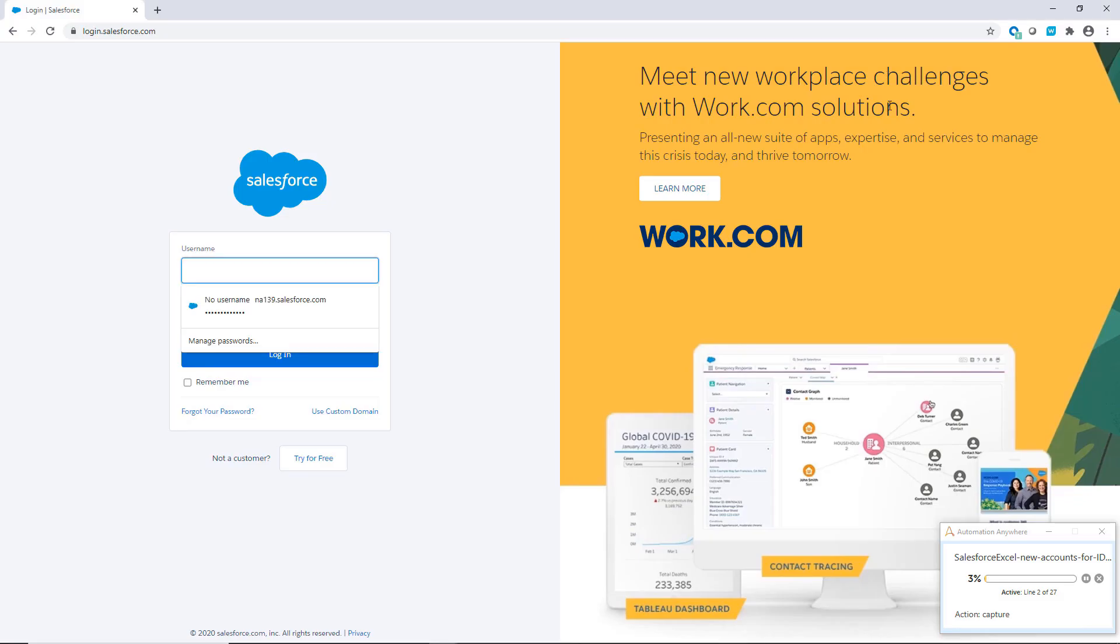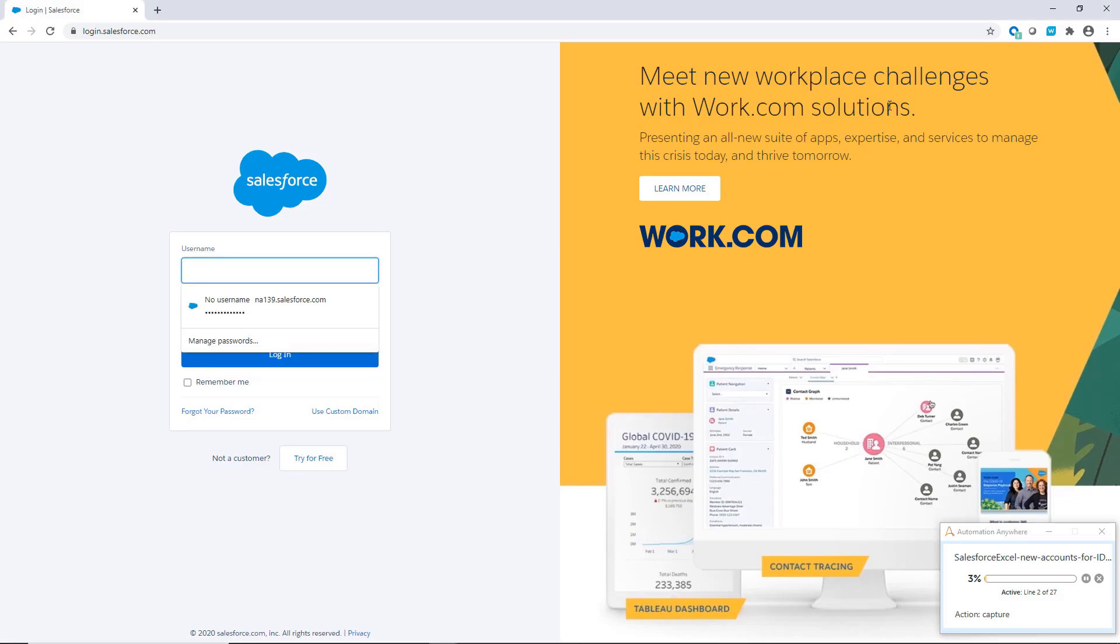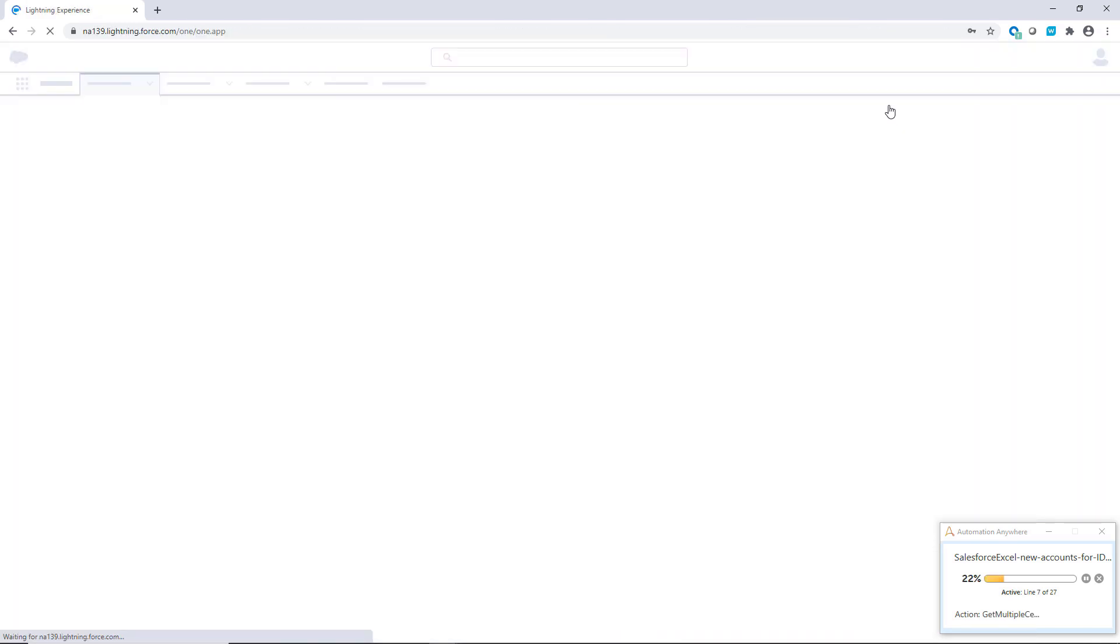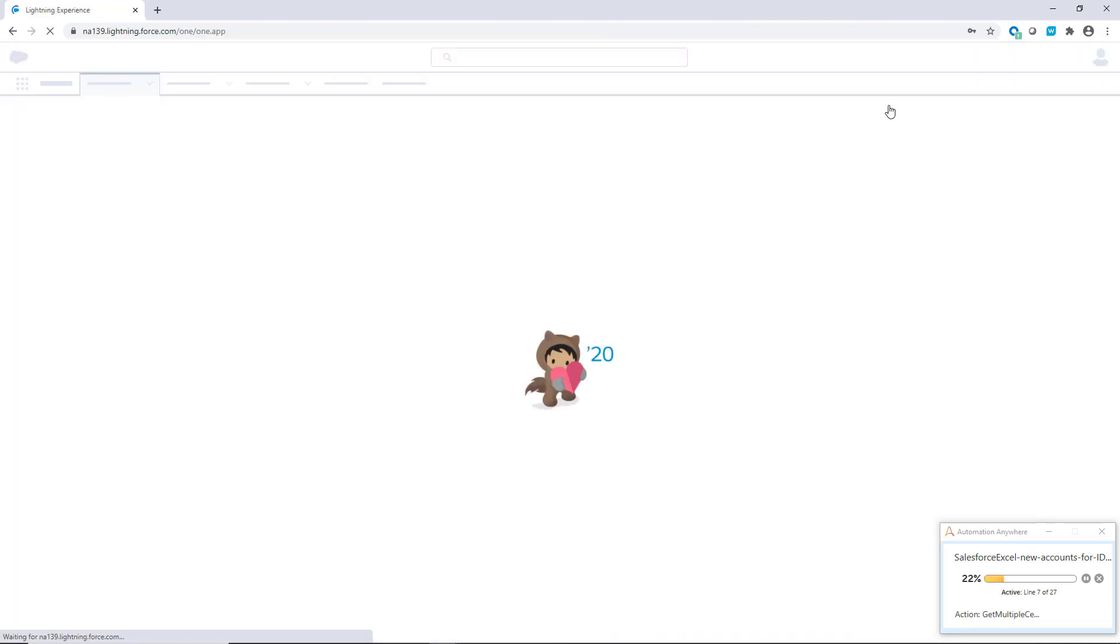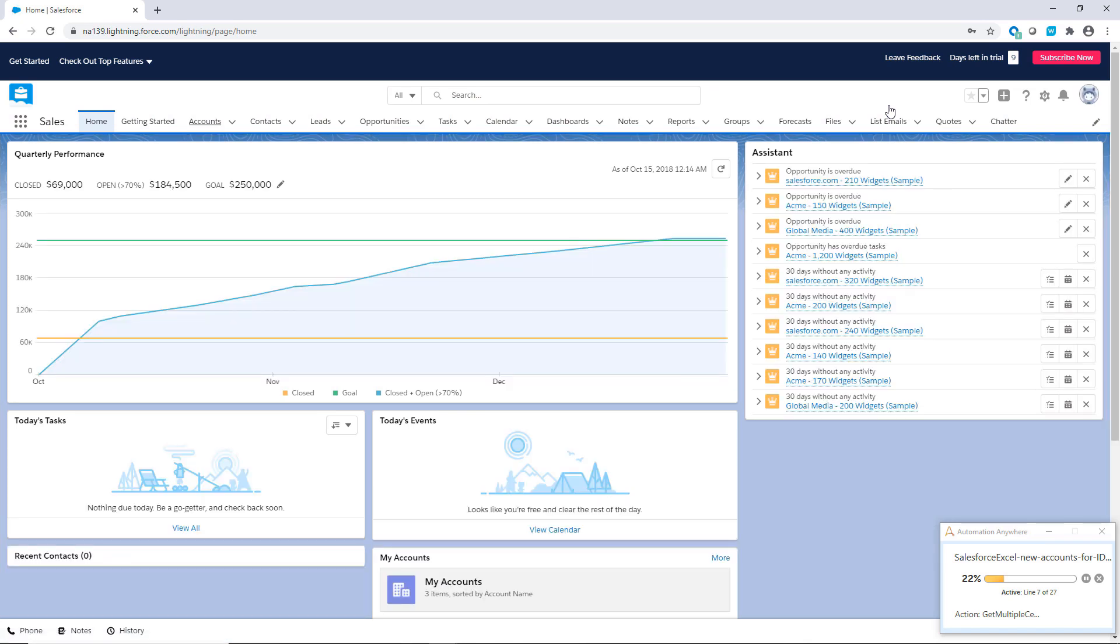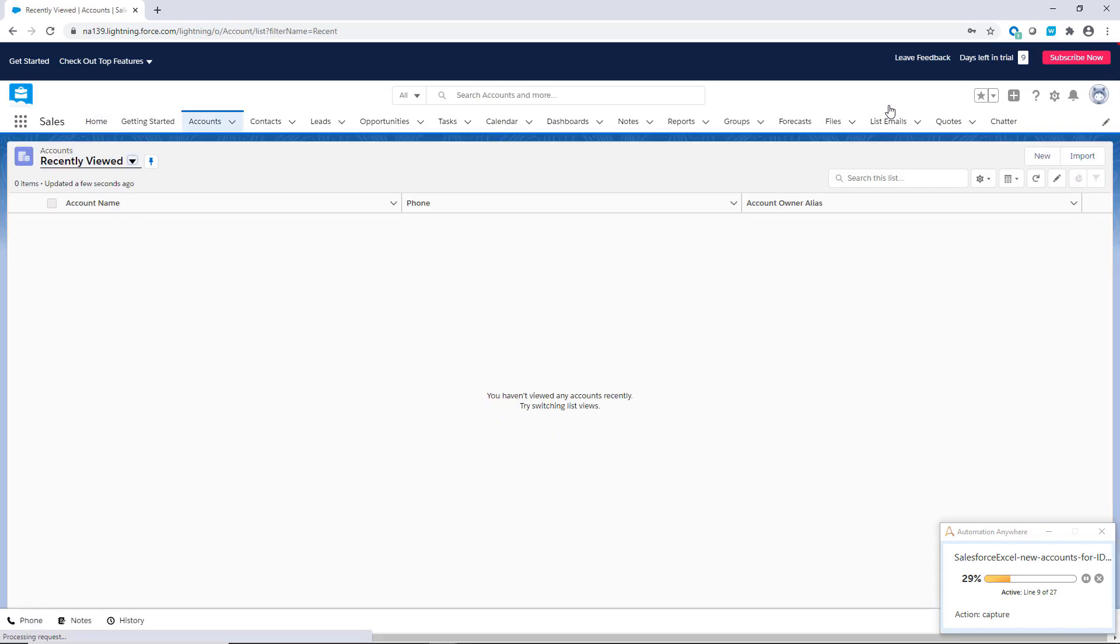The bot obtains the credentials from the credential vault and securely logs into Salesforce. Once there, it begins the account creation process and proceeds to the Accounts tab.